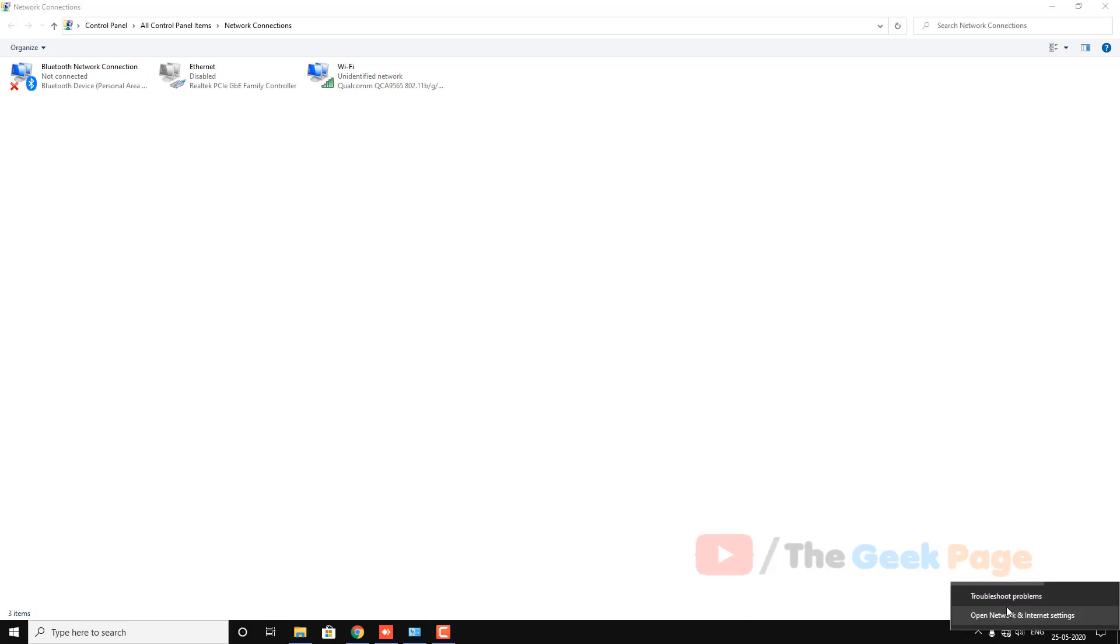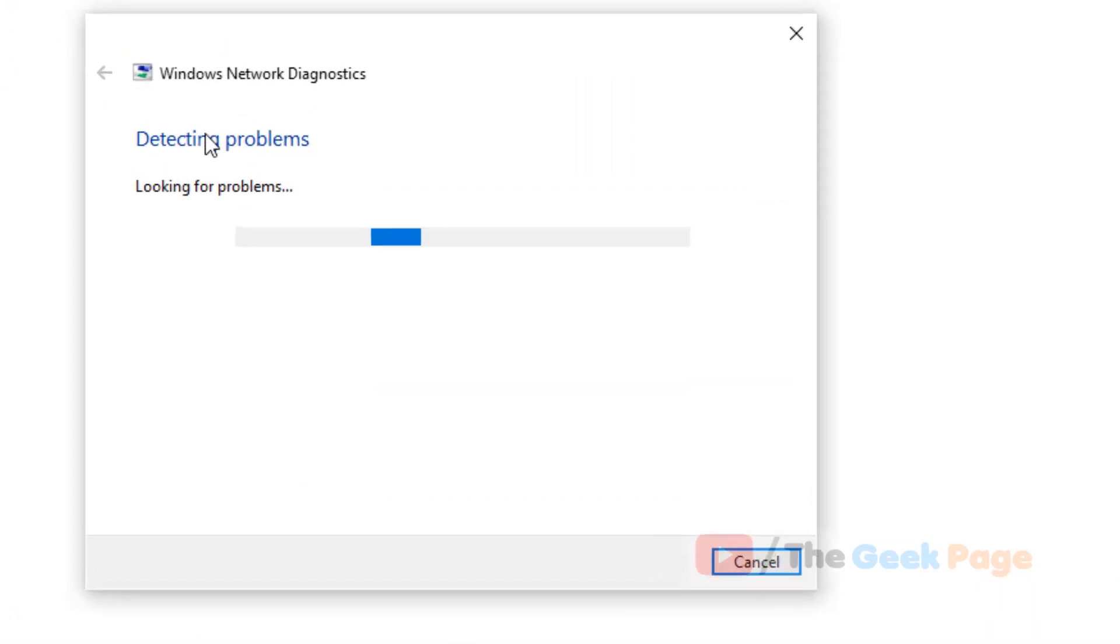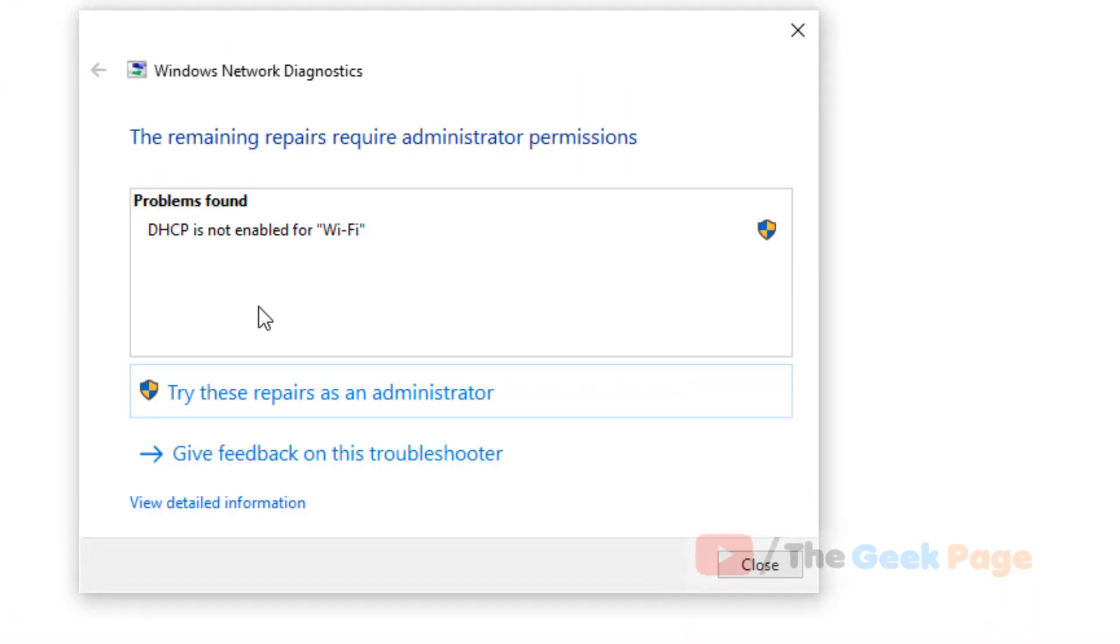Hi guys, if you troubleshoot your network diagnostics and get this error: DHCP is not enabled for Wi-Fi.